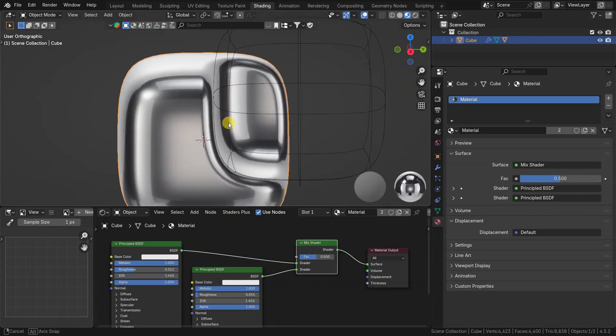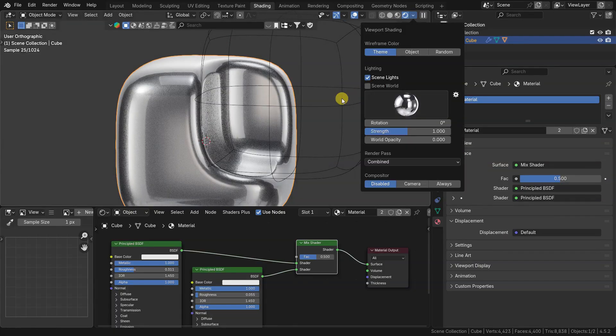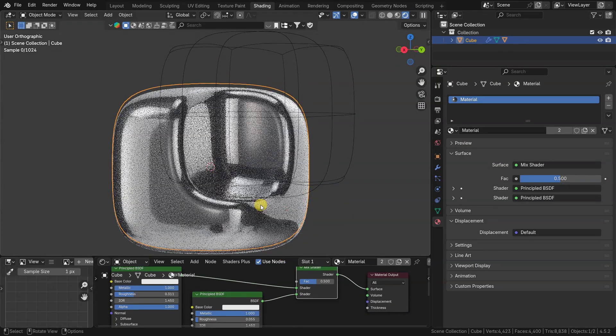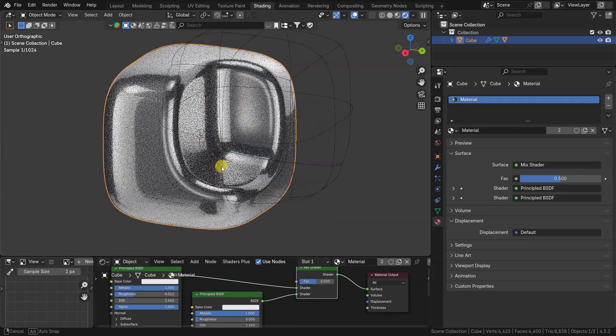By default boolean result inherits materials from target and tool object.